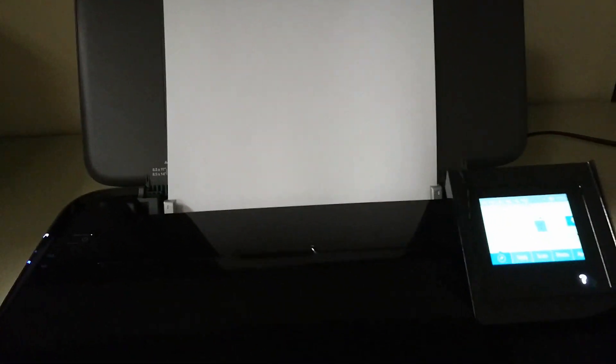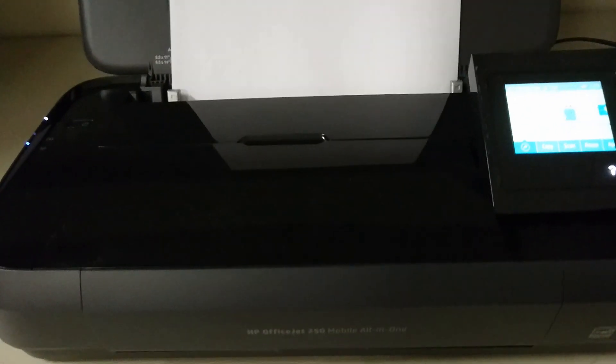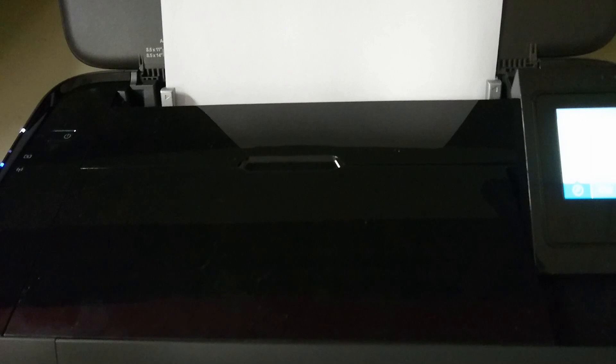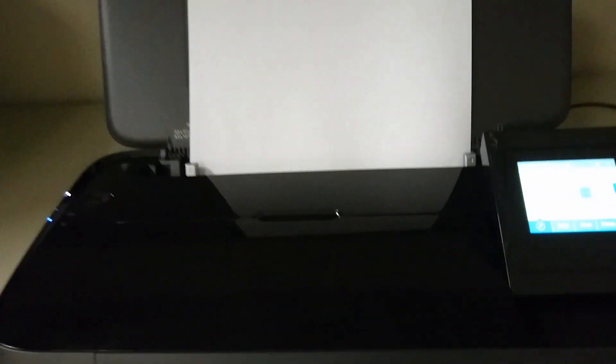So now your printer is set up. To recap, we have shown you how to install the battery, plug in the power cord, turn on the printer, install the cartridges, and set up and connect it to a wireless network.